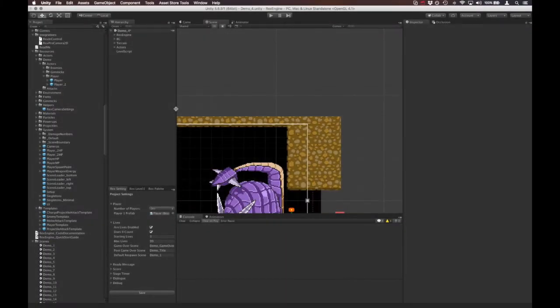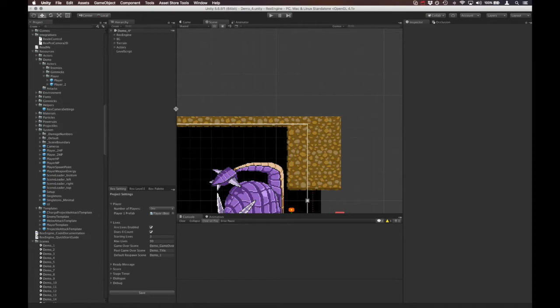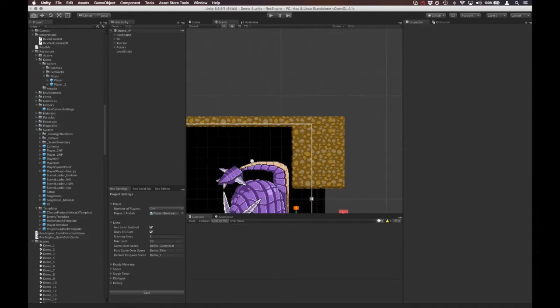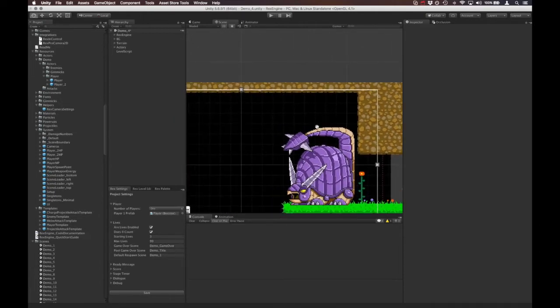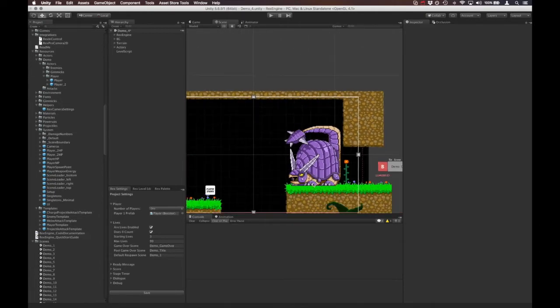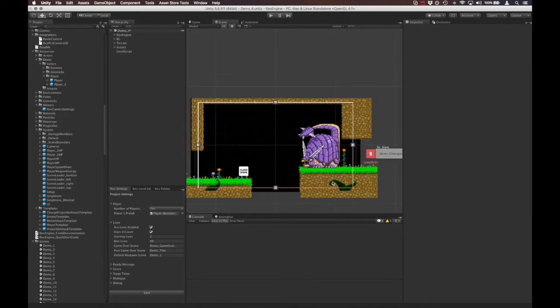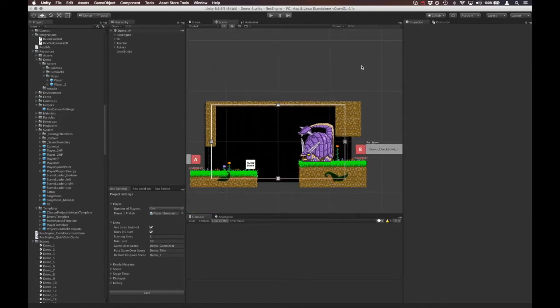Hey what's up everyone, welcome to Rex Engine. In this video I wanted to cover lives and game overs. At this point Rex Engine has a pretty robust lives and game over system. There's a lot of different options, so I wanted to walk you through some of those.